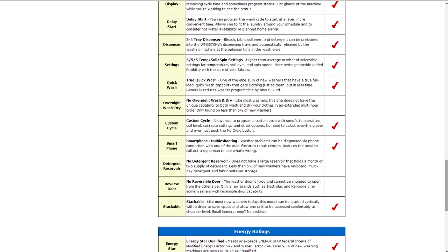It also has tray dispensers for bleach, fabric softener, detergent that can be preloaded and automatically released by the machine at the optimum time. It also has temperature, soil and spin settings, 15 of those which are higher than average. It also has a true quick wash and only 10% of new washers have that. It'll reduce the washing time by about a third.